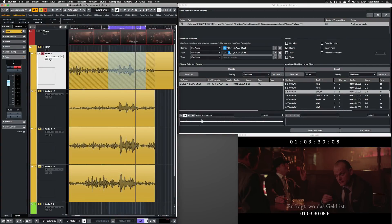This was Nuendo 10's new feature, Field Recorder Audio Import. I'm Saro Zahihi from SoundBits. Thank you for watching, and don't forget to subscribe to the Nuendo channel.